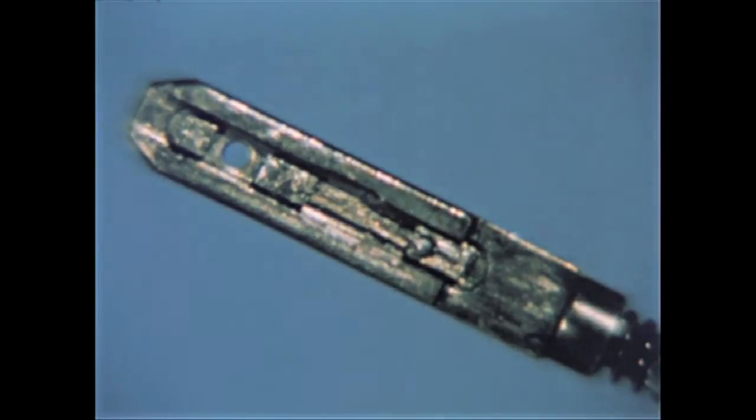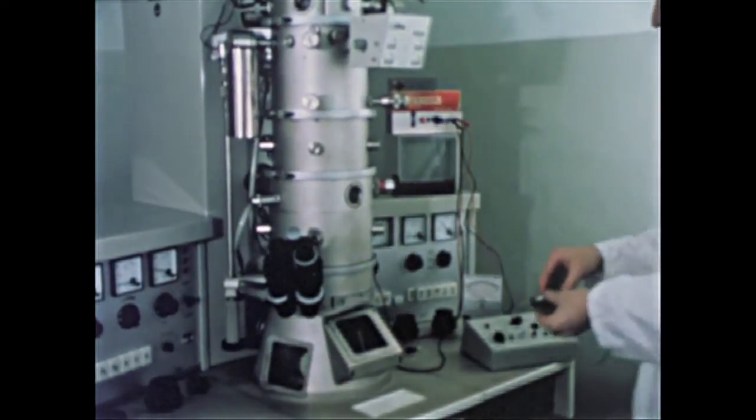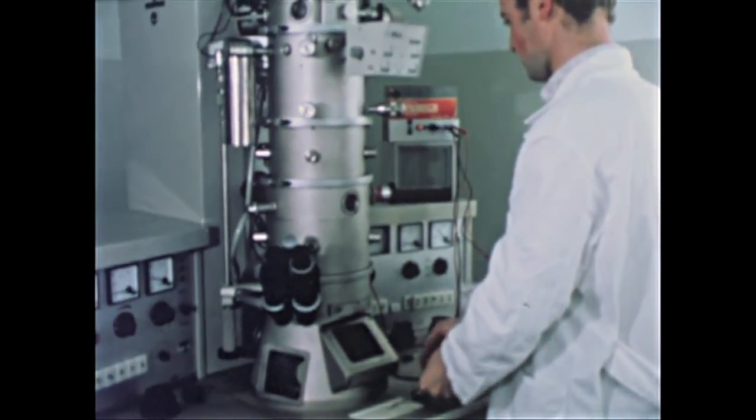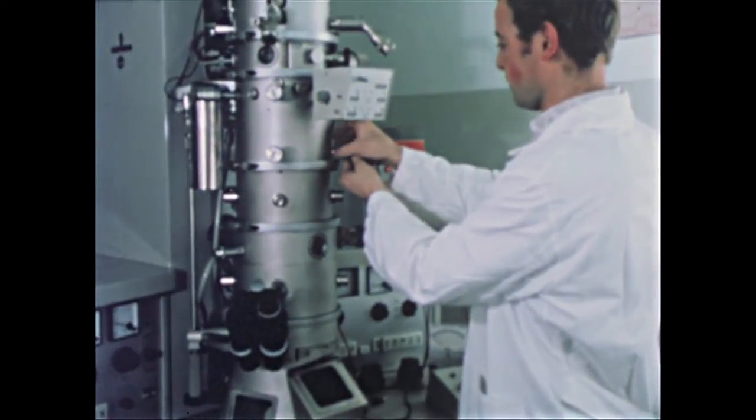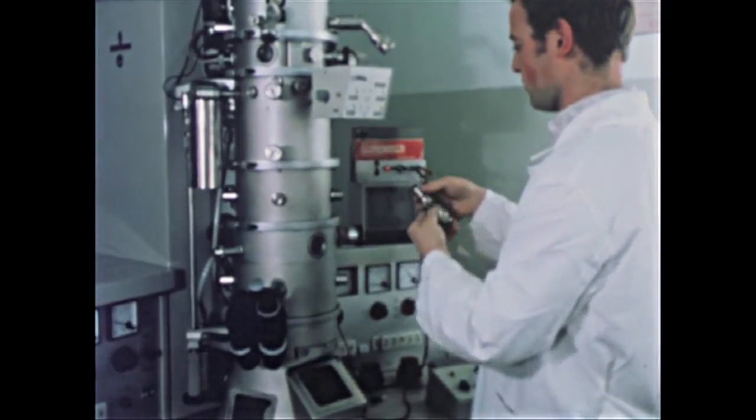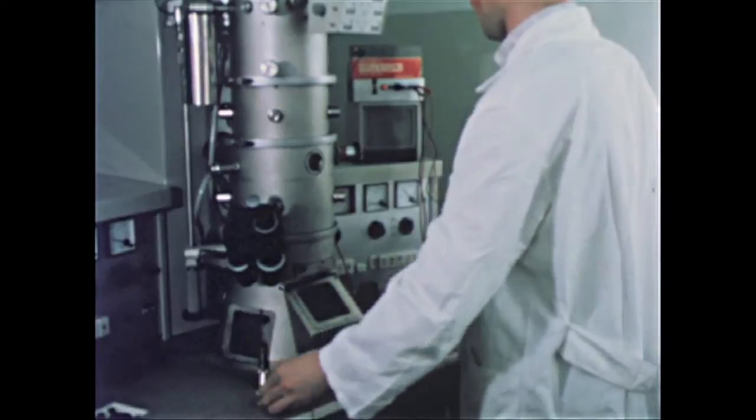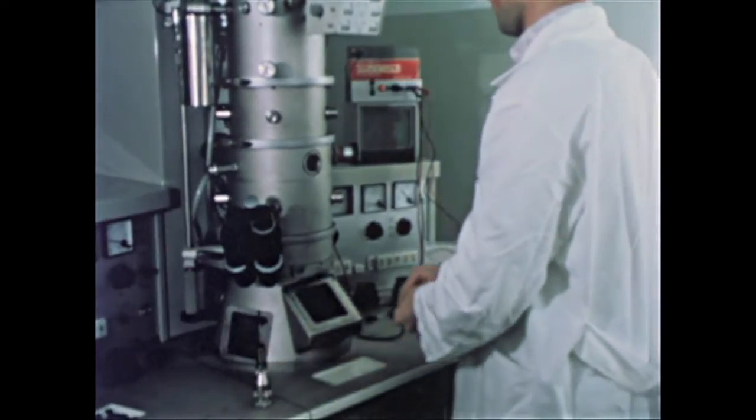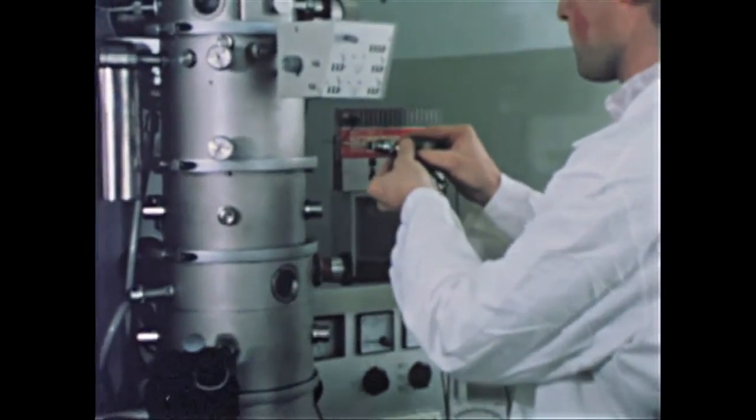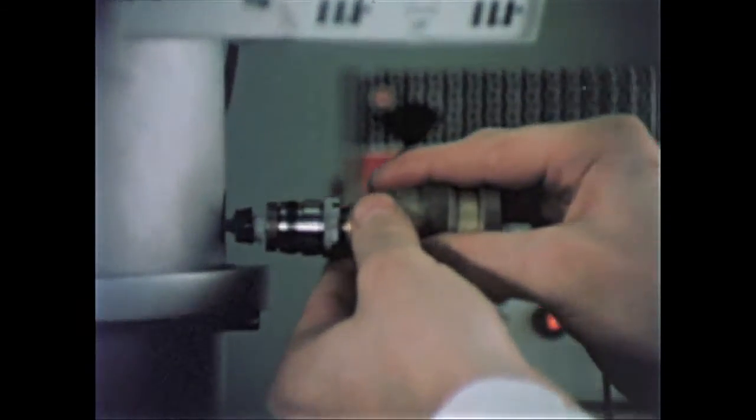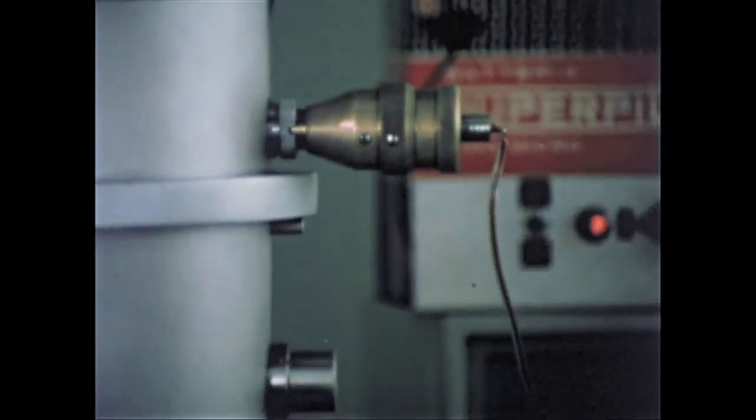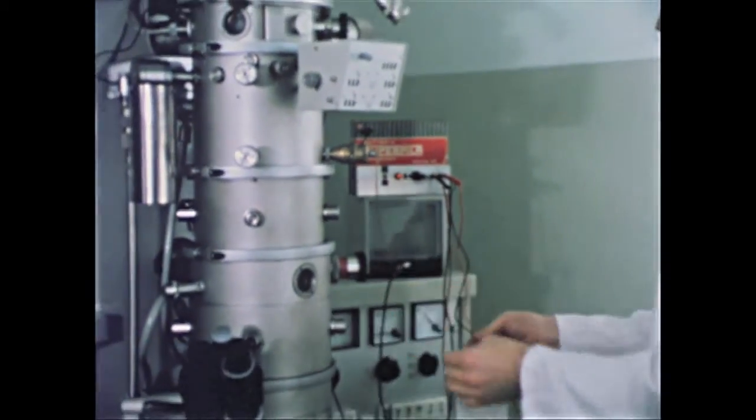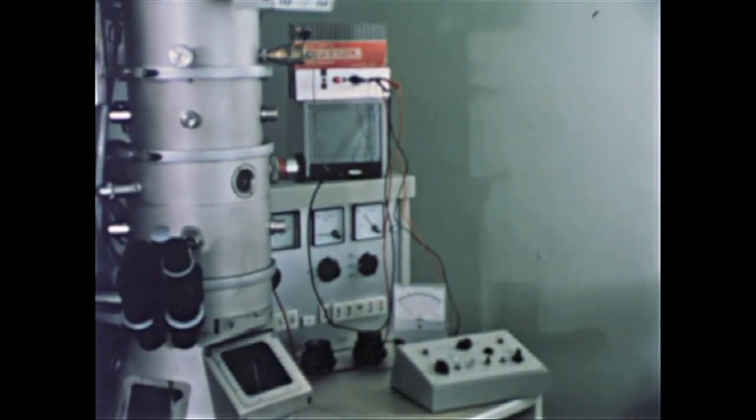Once the wire is mounted, it may be inserted into the electron microscope and a suitable voltage applied to it. Let us now observe the experimental results on a television screen connected to an electron image intensifier fitted to the microscope.